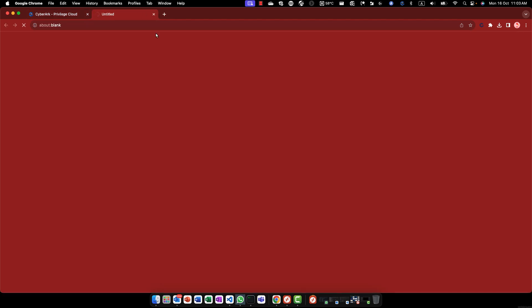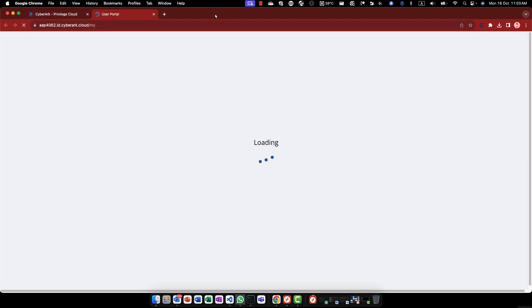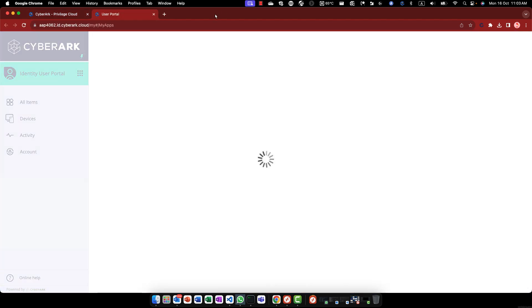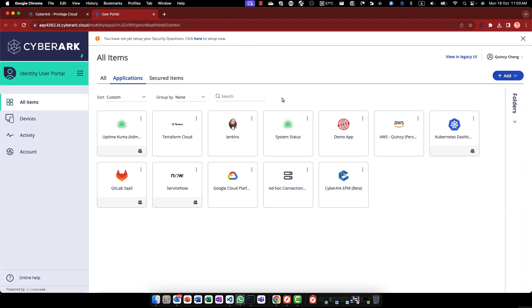As you can see, currently there is no active session. Let's access the custom application from Identity User Portal.